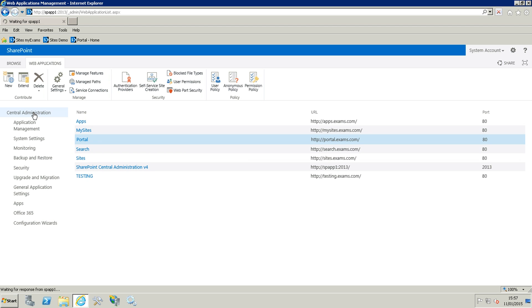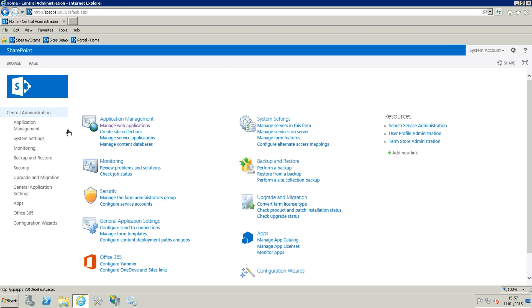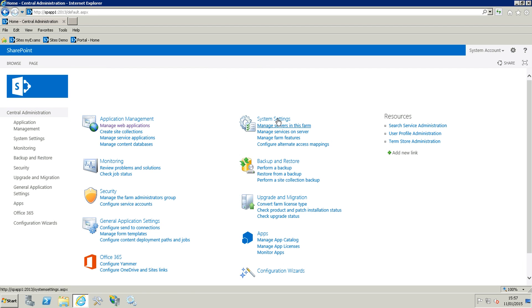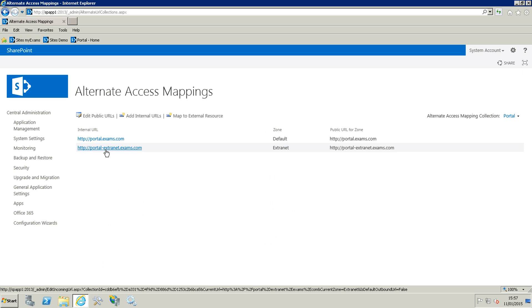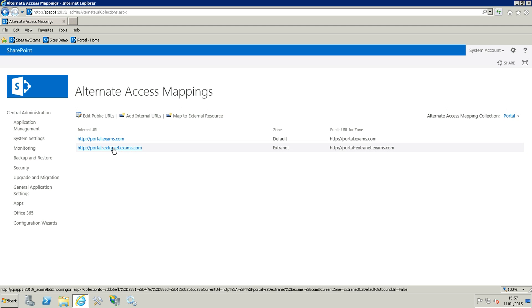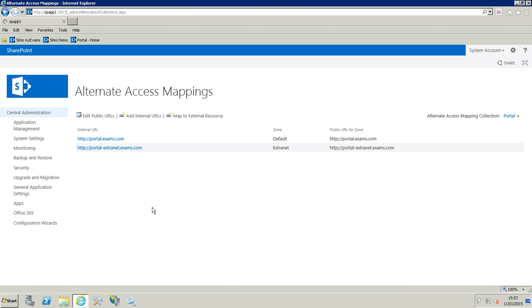Now we are going to check on the alternate access mapping if we have the URL. Just click on system settings, configure alternate access mapping, and here you can see we have the portal. I am only on the portal in here so we have the extranet, that's perfect.